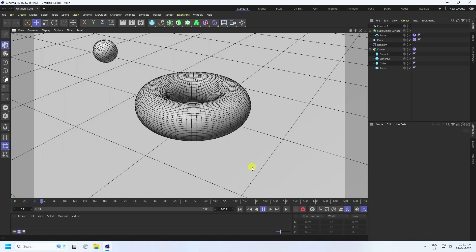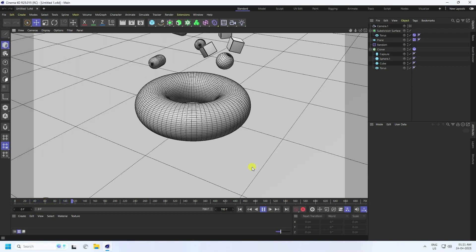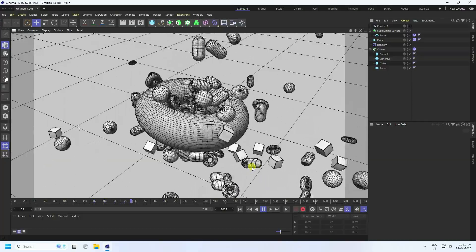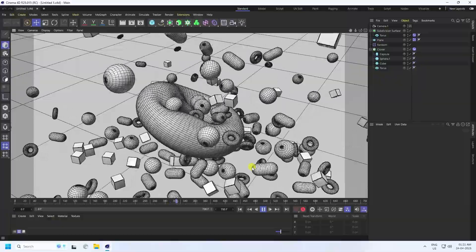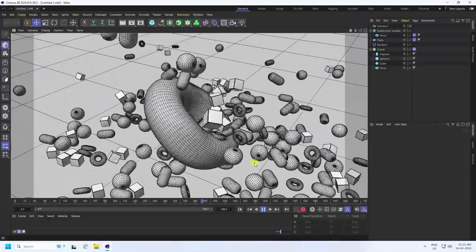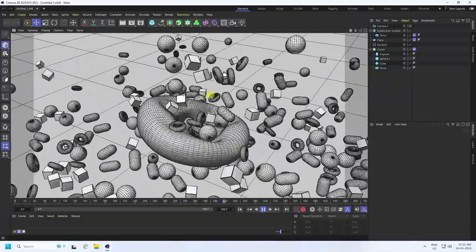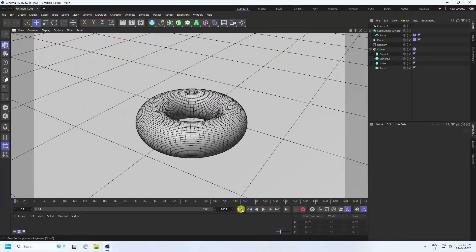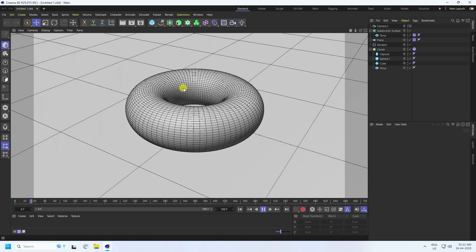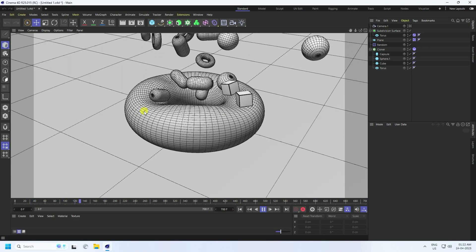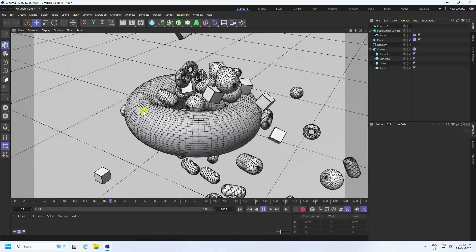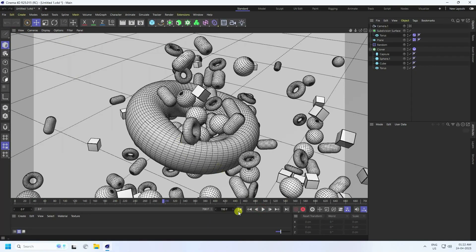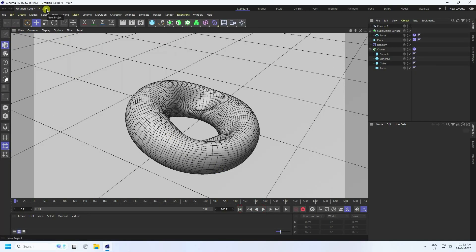Welcome back to my channel for tutorials. Today I'll teach you how to create a new style of soft body animation. I use Cinema 4D R25, but you can use any Cinema 4D version. That's my really cool new style of soft body animation — really simple and a great tutorial for beginners. Now stop and go to back, and I'll create a new composition.